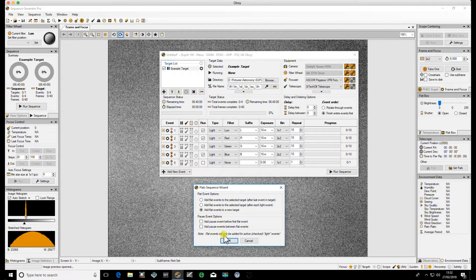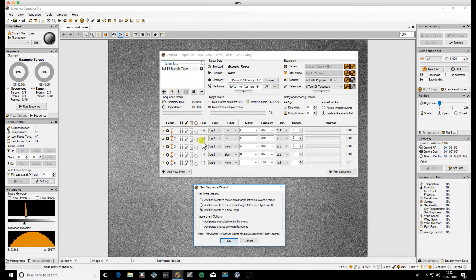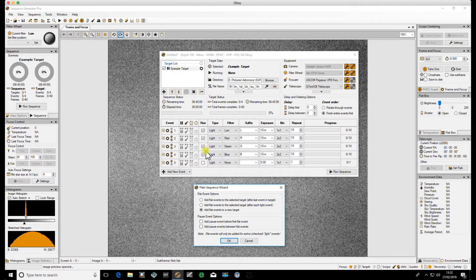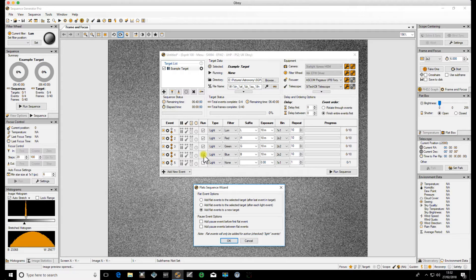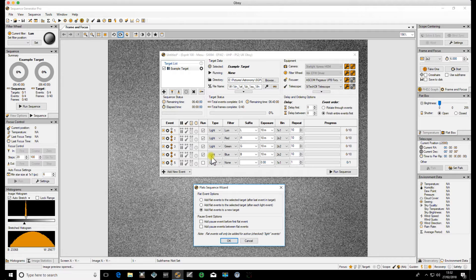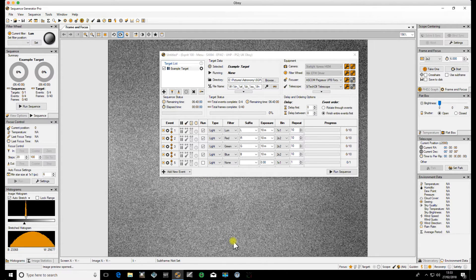Now the thing that's very important which is on the note here is that Flats will only be added to the sequence for any particular event that is highlighted or ticked. If you don't have a tick on a particular event it won't add Flats for that event so every event that you're running as a light you need to make sure it's ticked and then that will add a flat for that particular event.